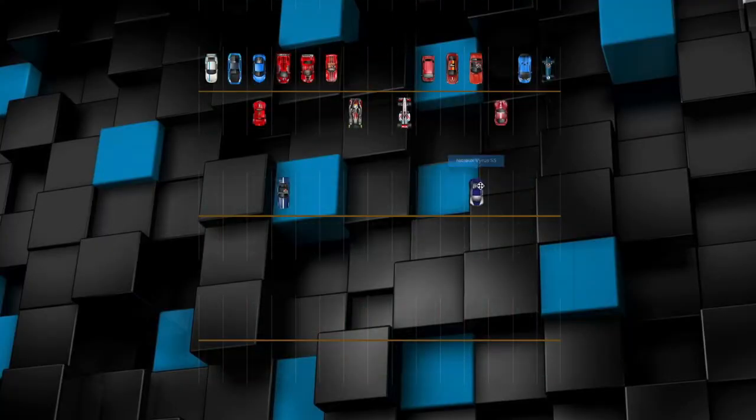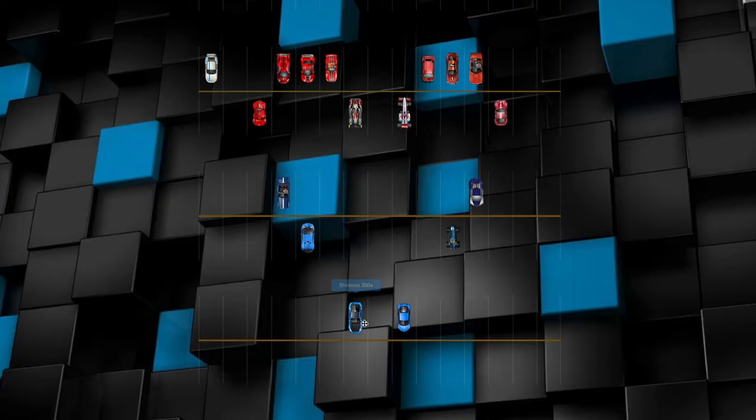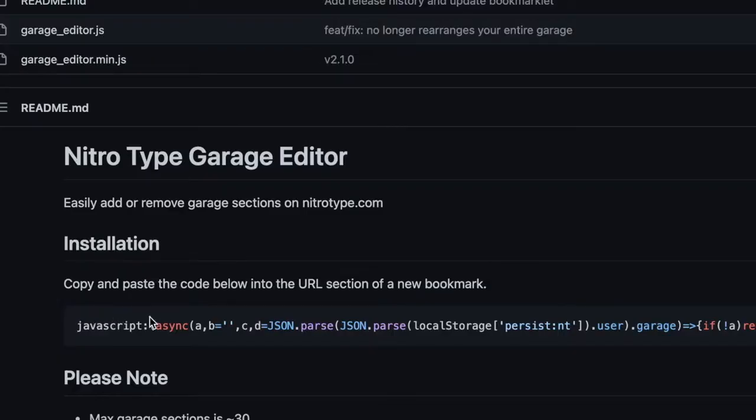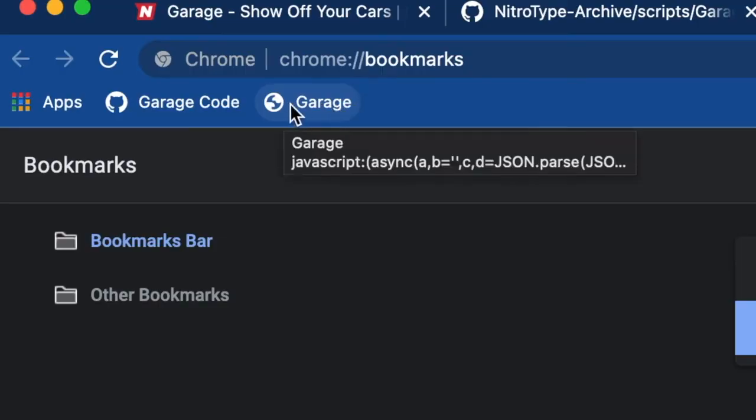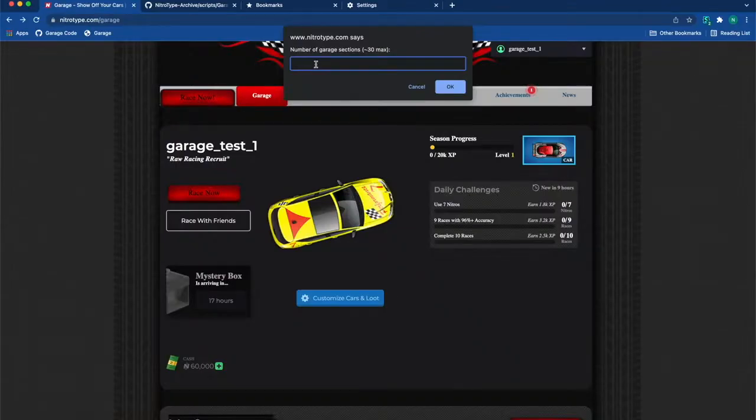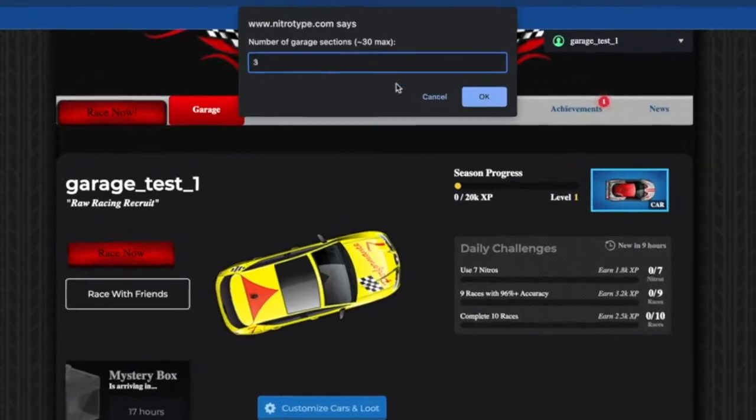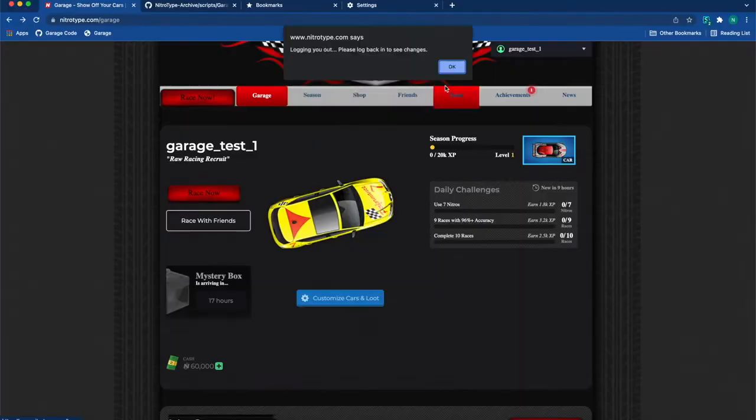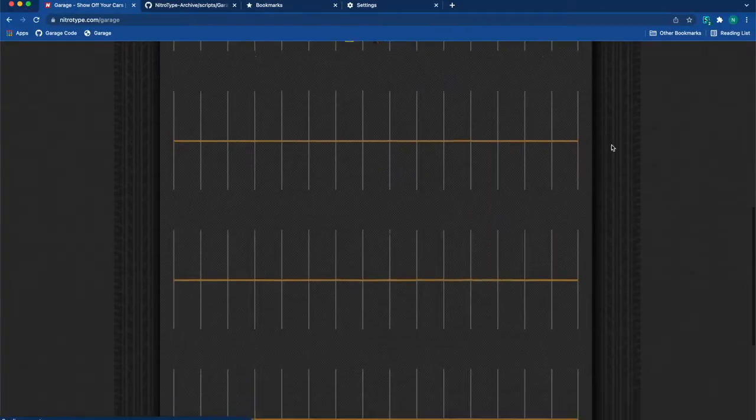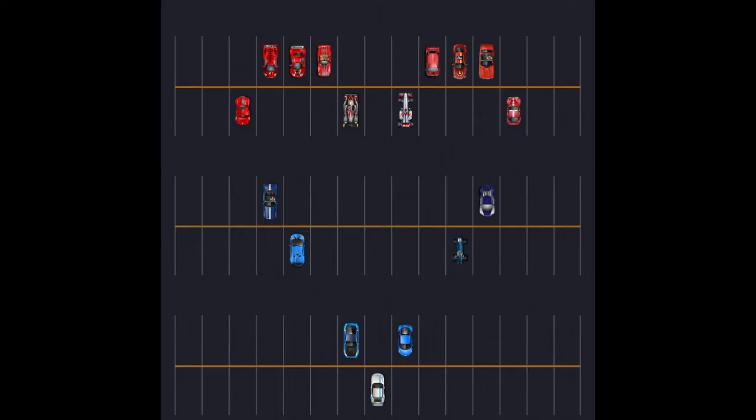Customizing your garage is super fun when you can have unlimited garage spaces. All you have to do is copy this code and insert it into a bookmark. When you are in your garage, click the bookmark and you can choose the amount of garage spaces you want. You will then have to log out of your account, and when you log back in, you will automatically get more spaces.